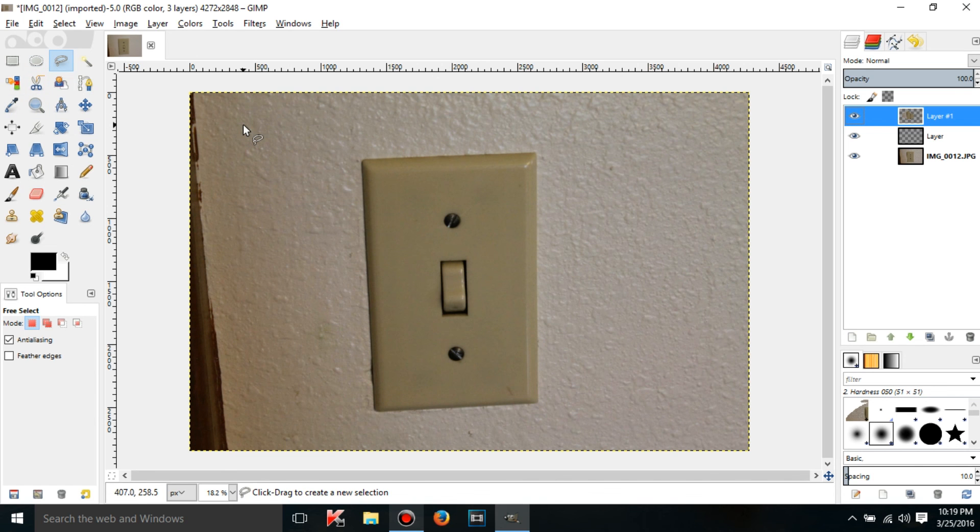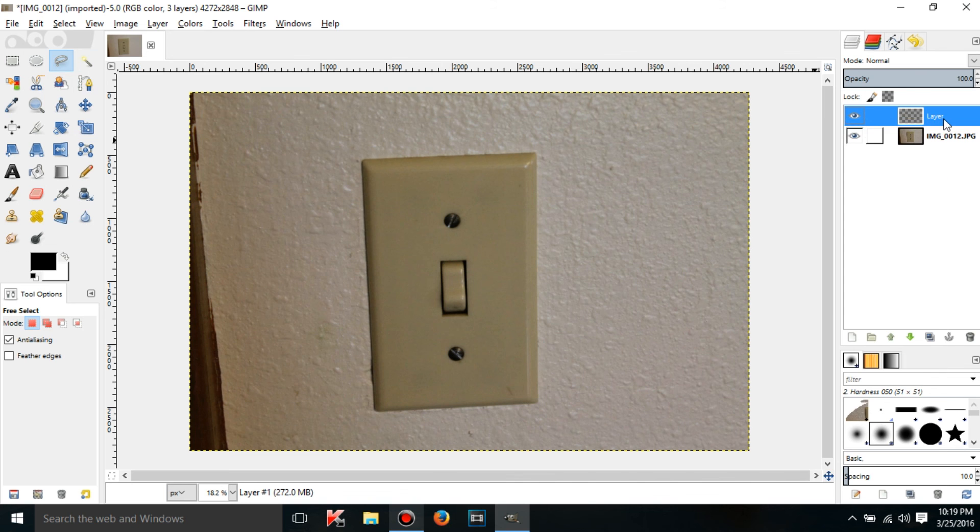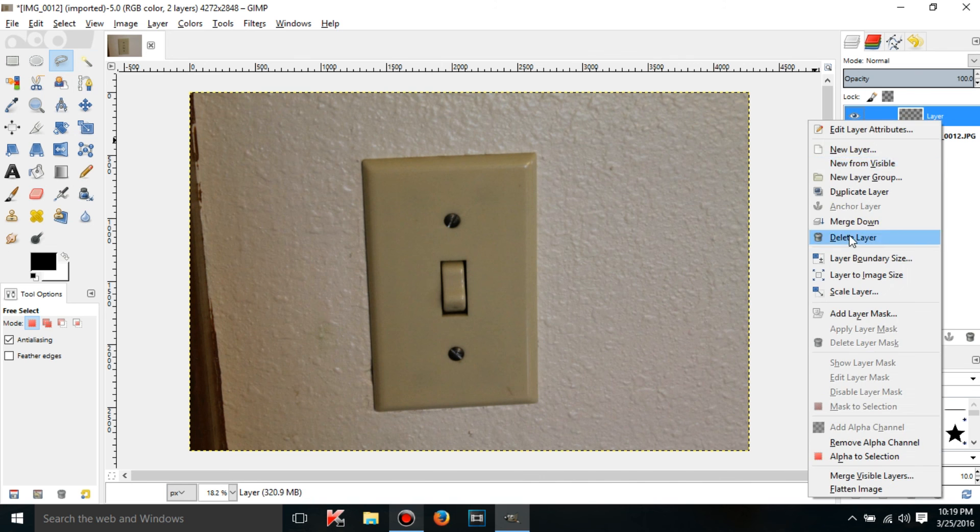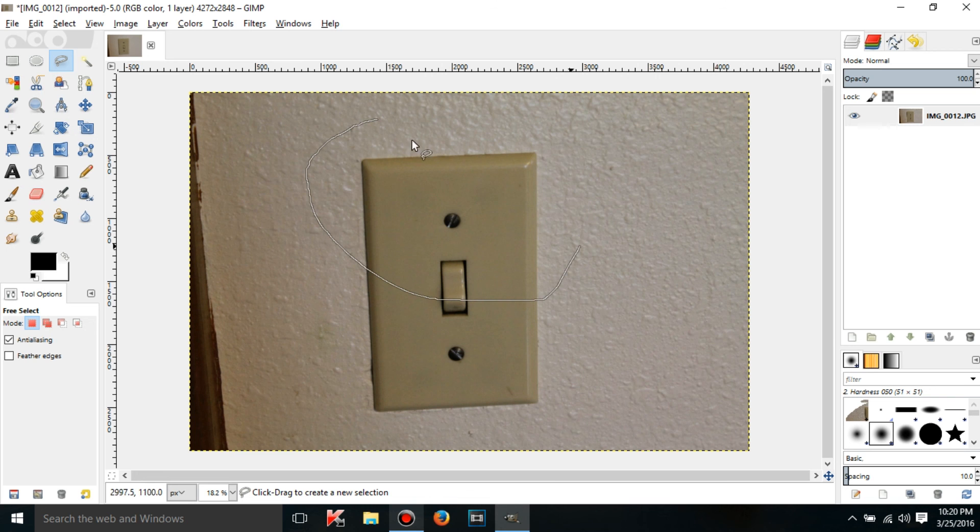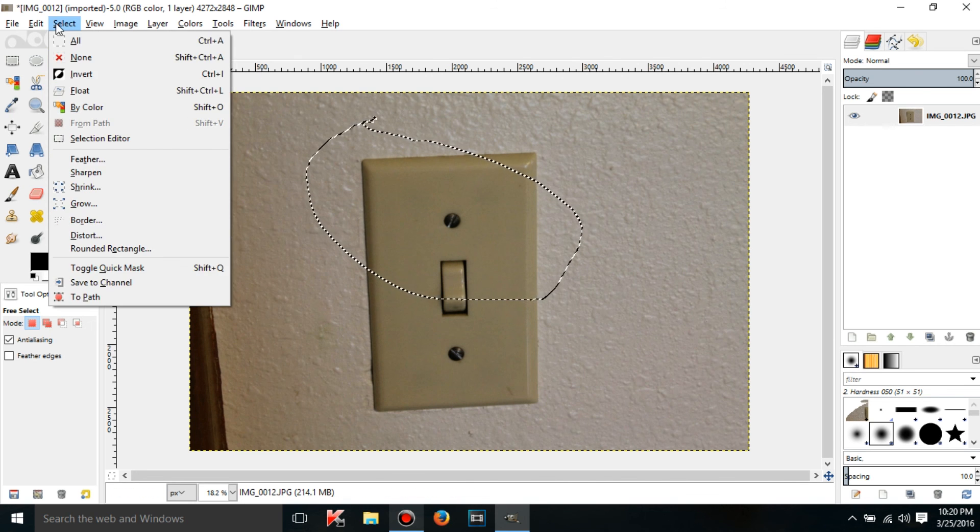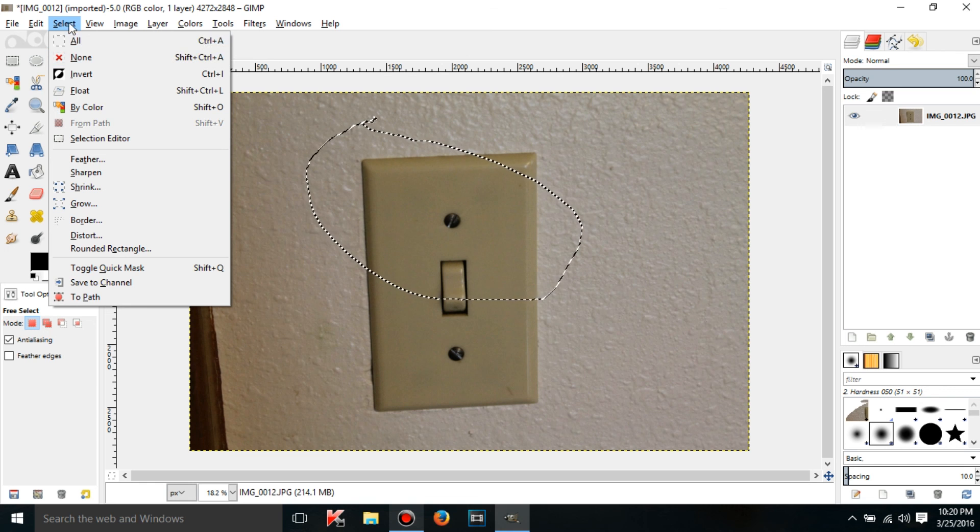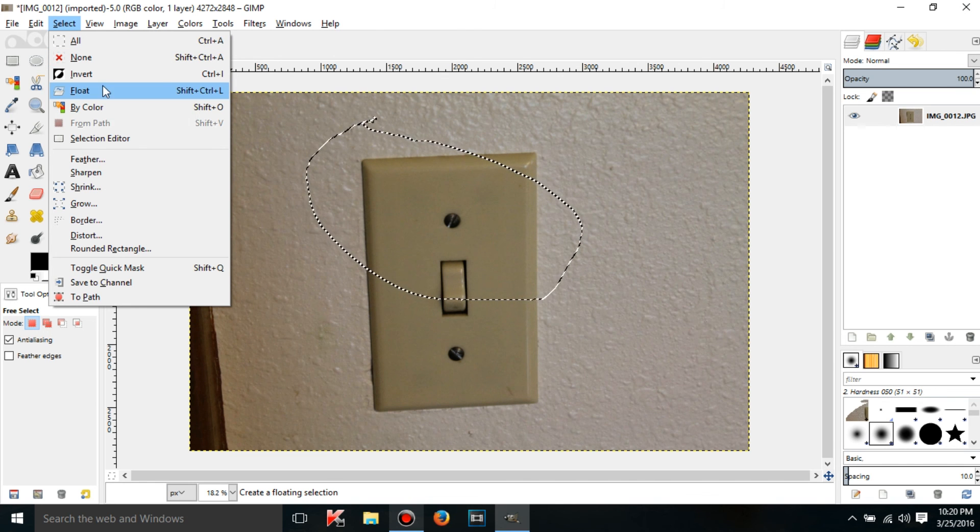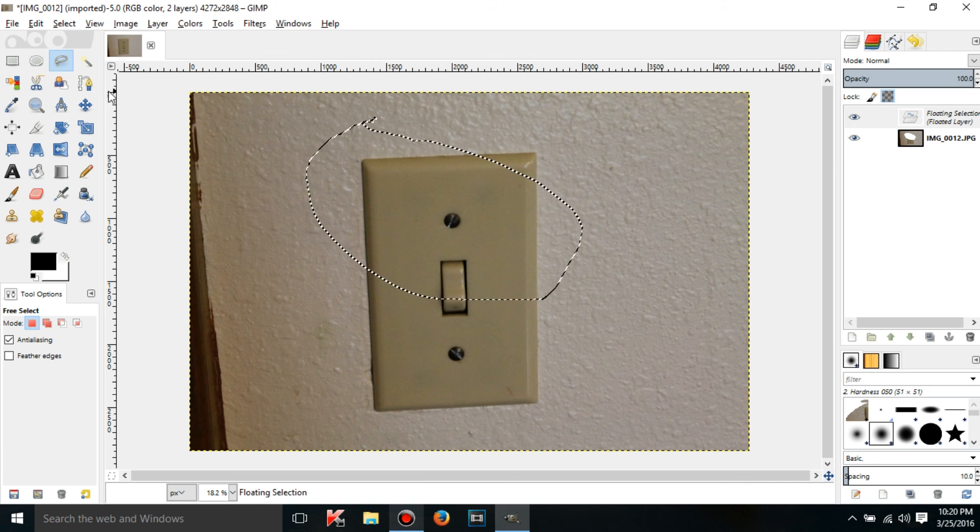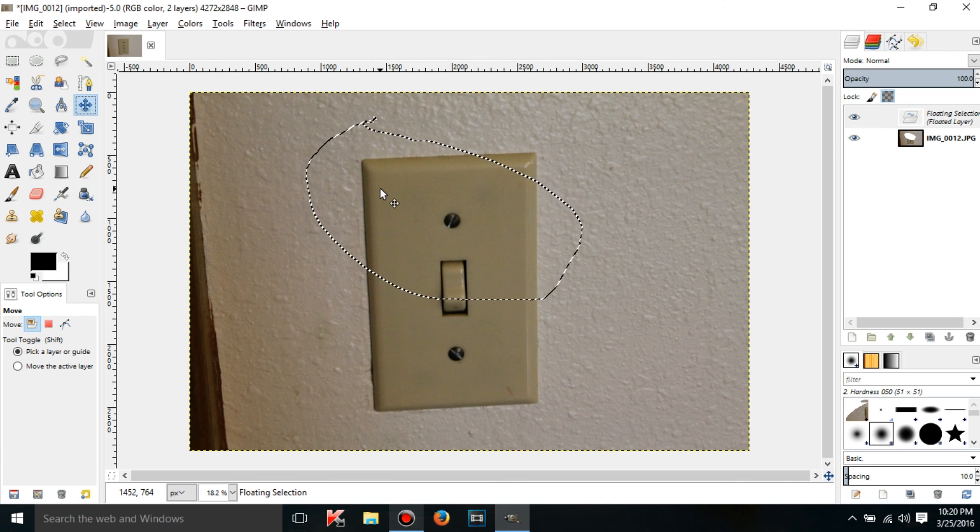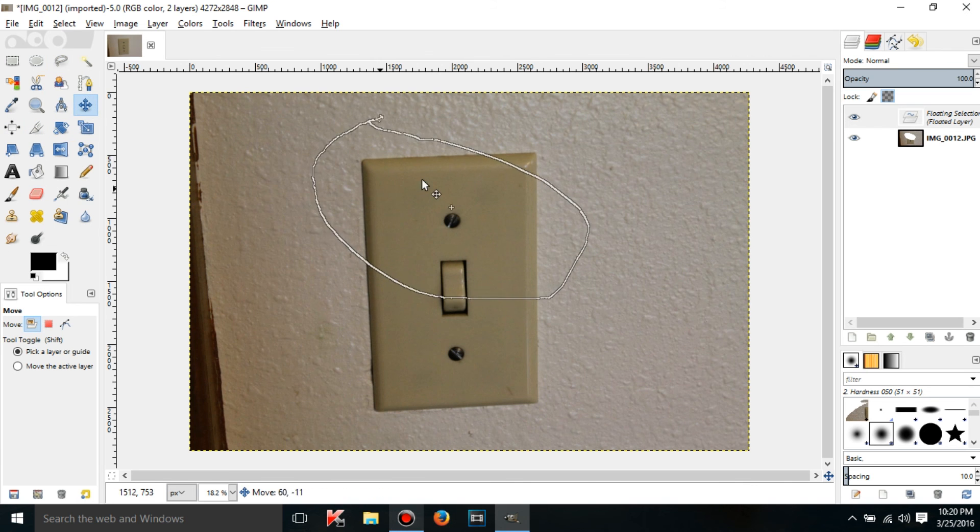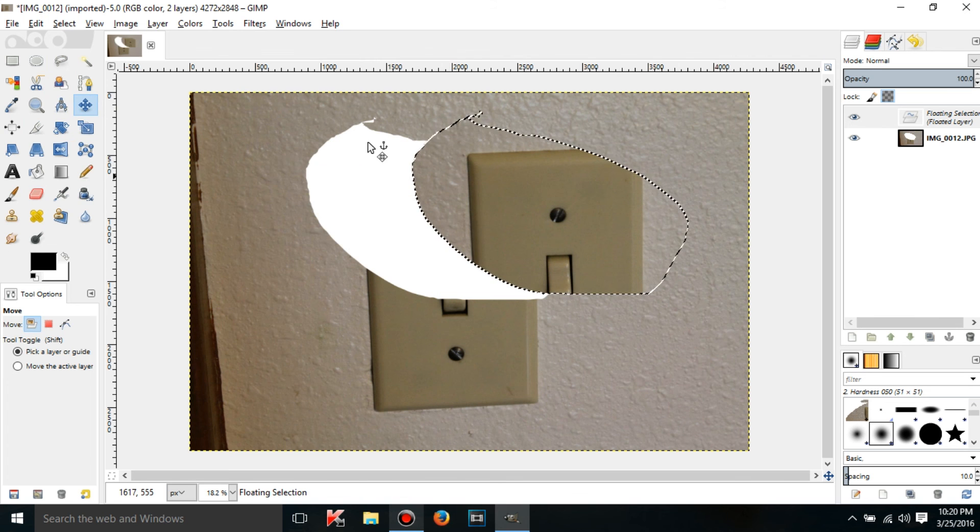There's only one more thing I have to say. A floating selection, to make one, you can also just make a selection and then go here to Select and then make a floating selection by clicking on Float.